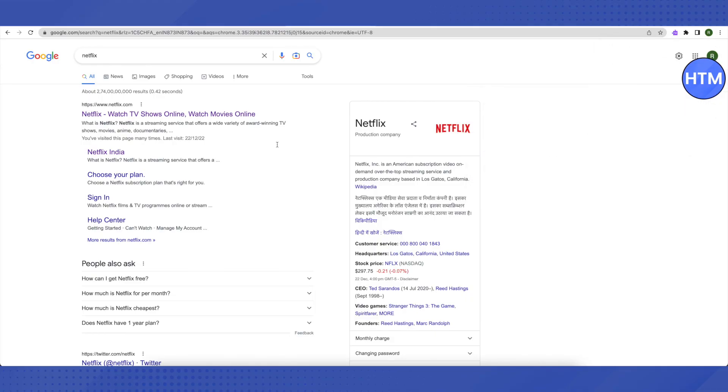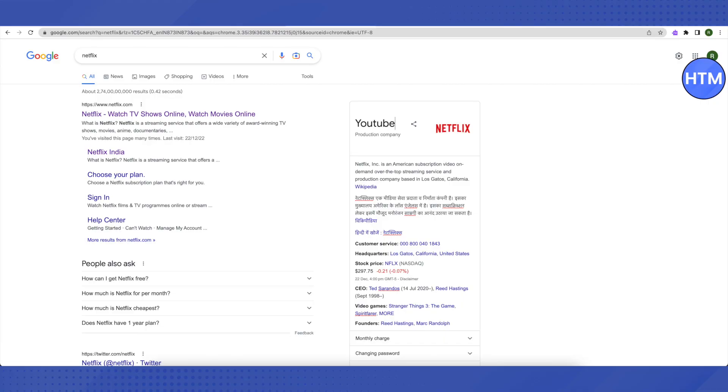And you will be able to change anything over here. Let's change it to YouTube so that people will think that Netflix is owned by YouTube.